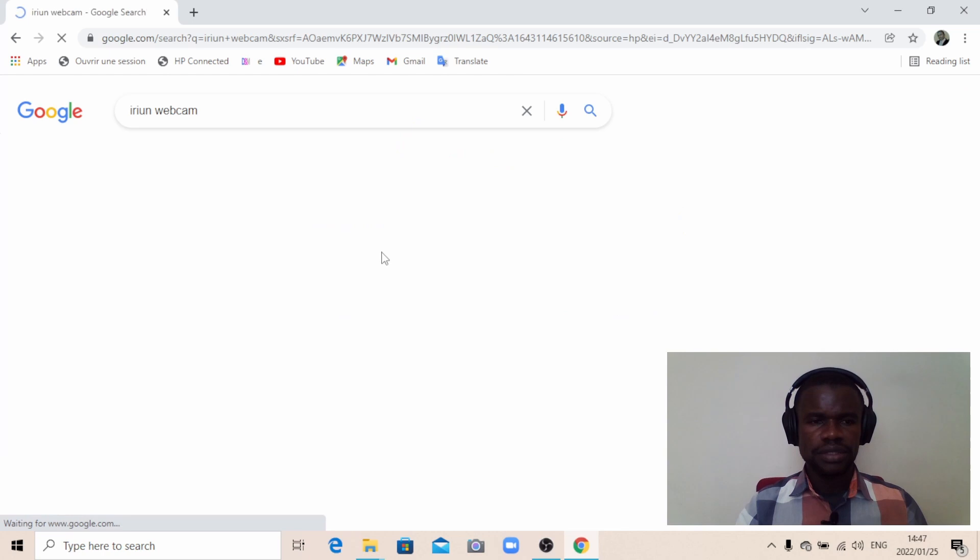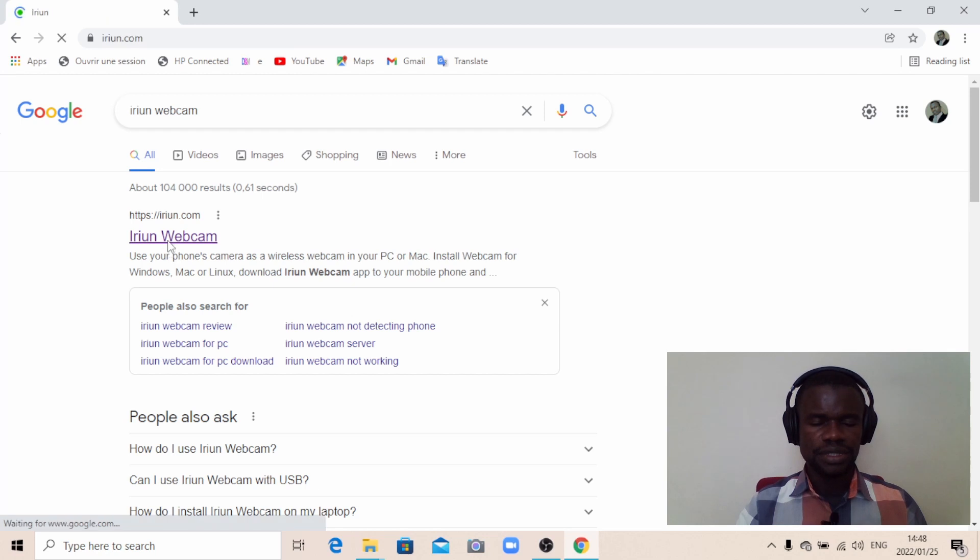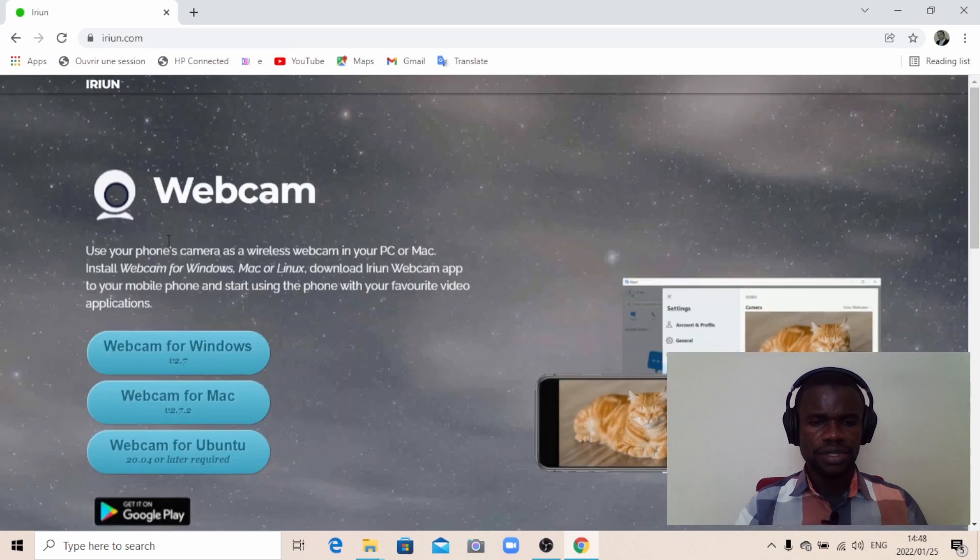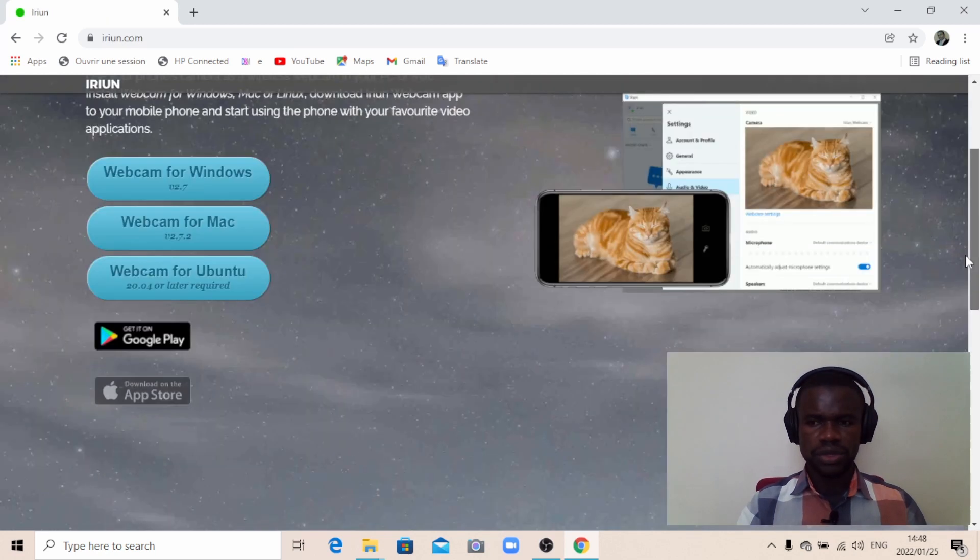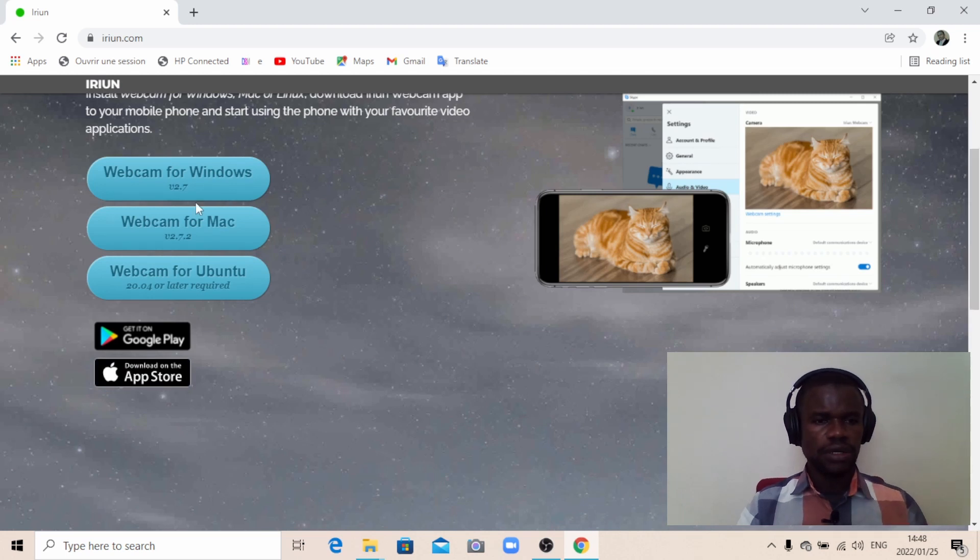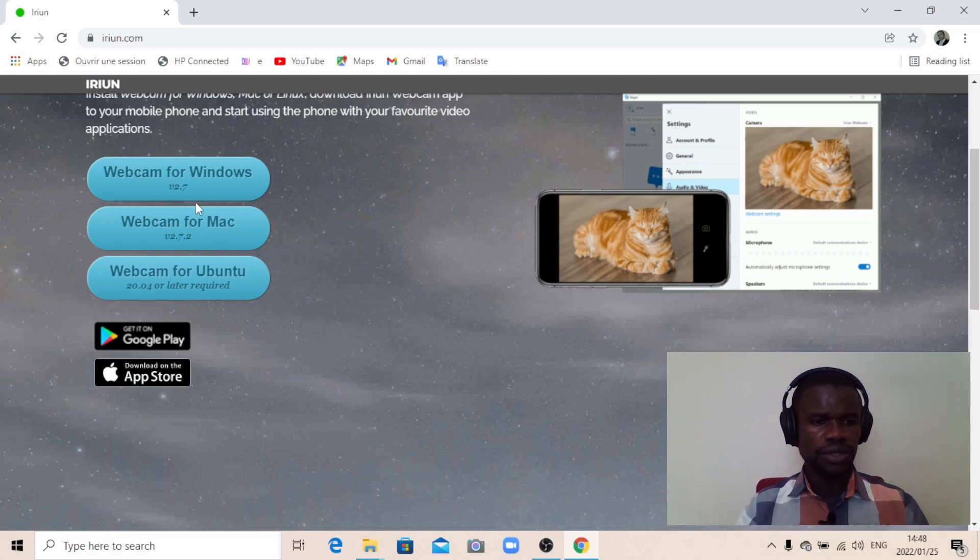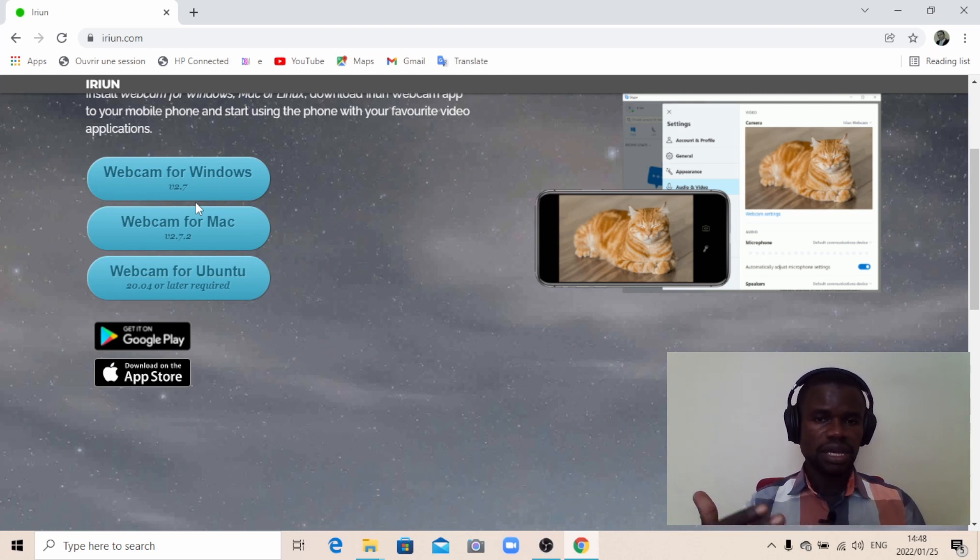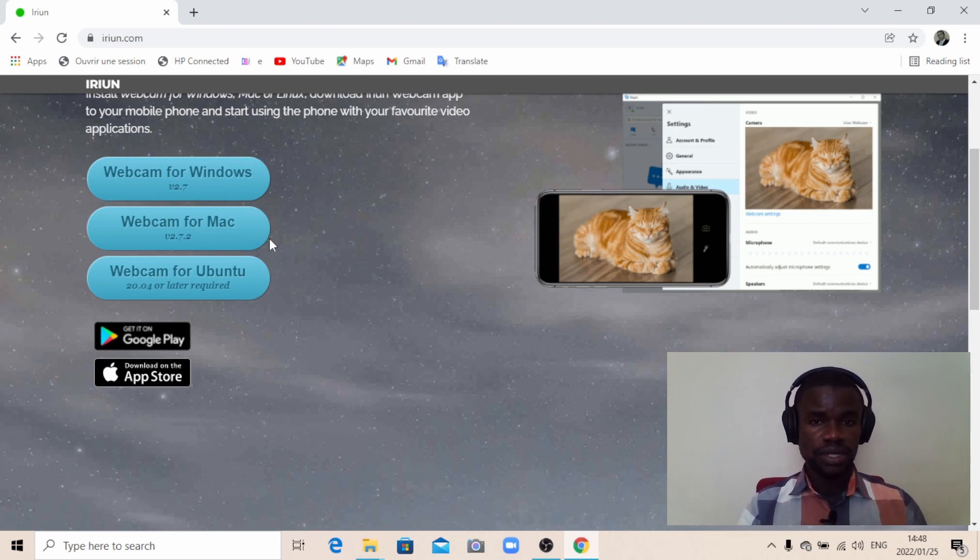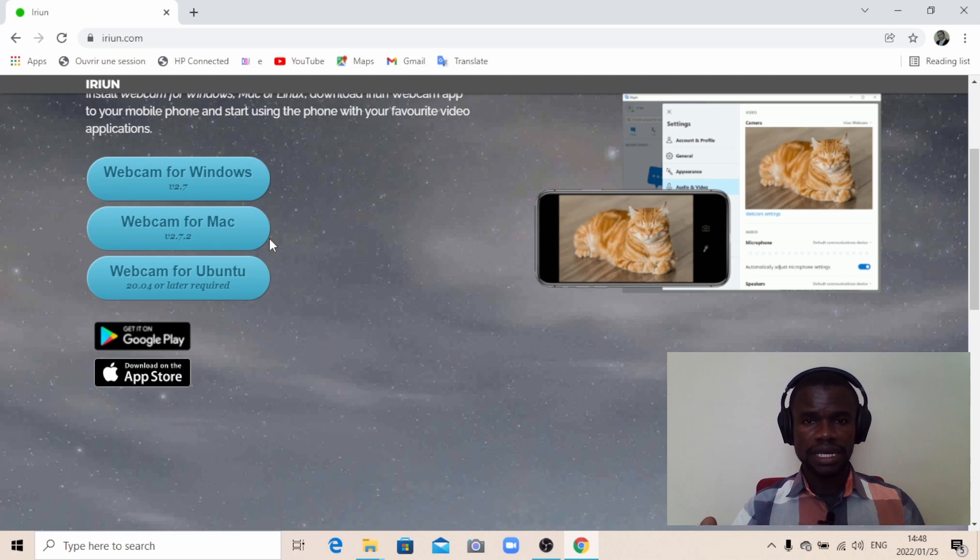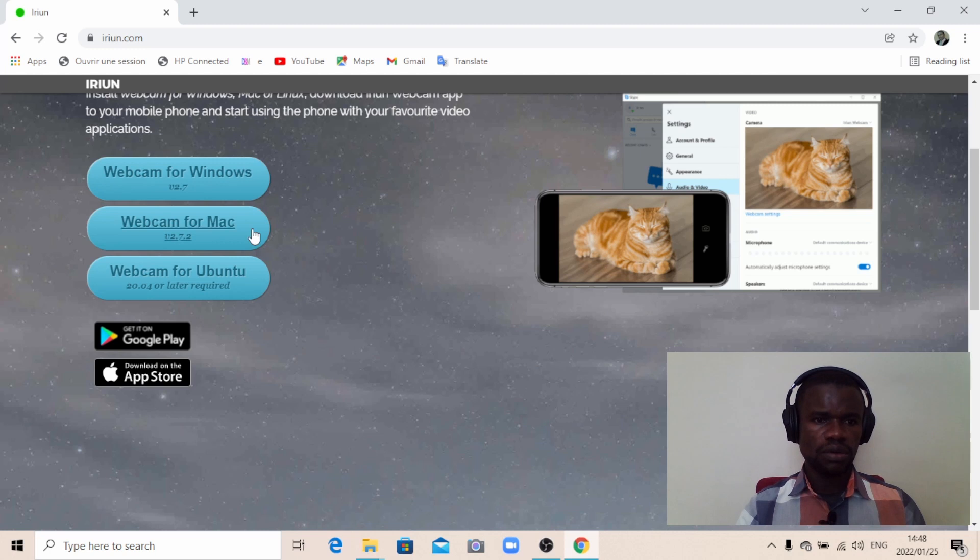This is the one—click on it. This is the official website for Orion webcam. When it gives you this option, you've got three different options: webcam for Windows, for Mac. These are the operating systems. Think about which operating system is installed on your computer and select accordingly.